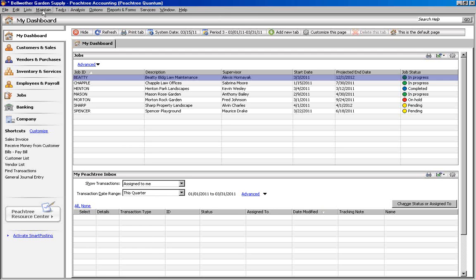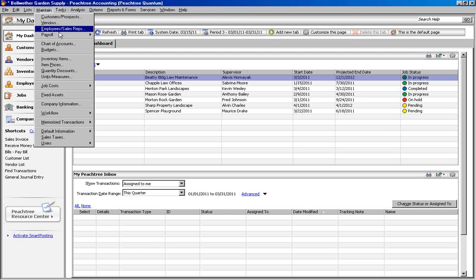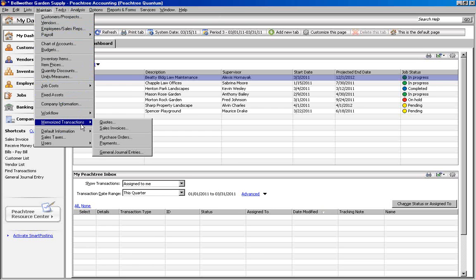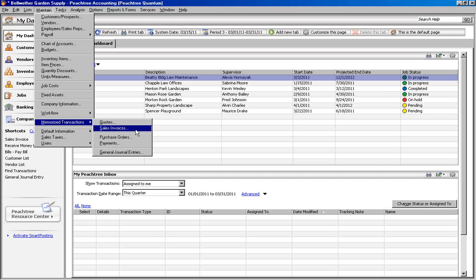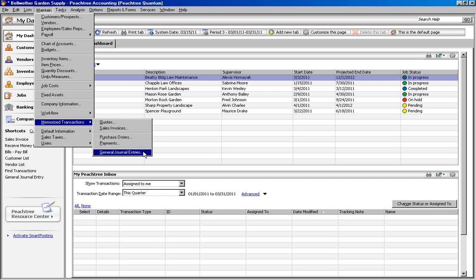If you go to the Maintain menu and choose Memorized Transactions, you will see that you can use Memorized Transactions for quotes, sales invoices, purchase orders, payments, or general journal entries.